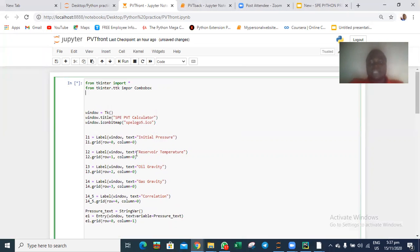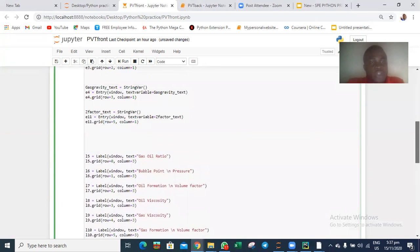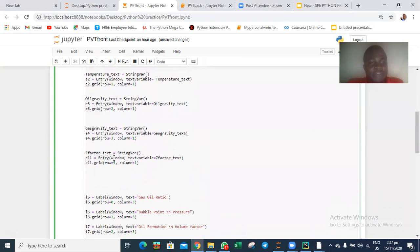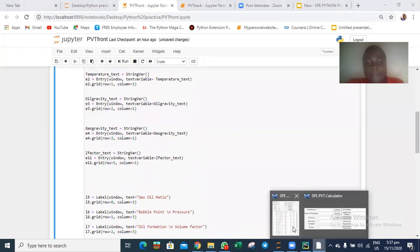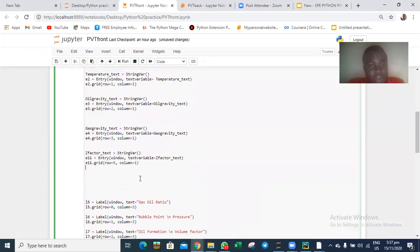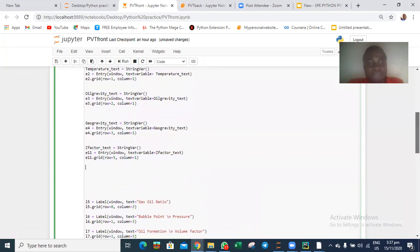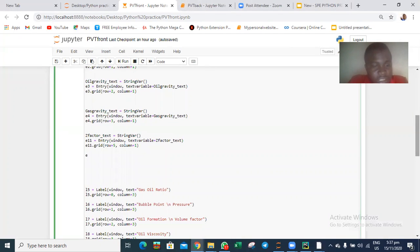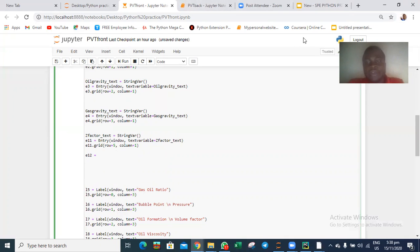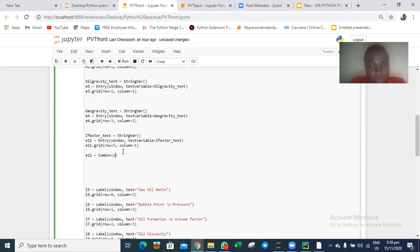From tkinter.ttk import Combobox. We have five entries — E11 is for the Z factor. Let's define a variable E12 for the combo box and equate it to Combobox, passing our window object. Then we assign the values we want in the combo box — in strings: 'Standing', 'Vasquez-Beggs', and 'Petrosky-Farshad'. Our next step is to grid it into position.